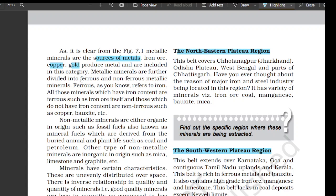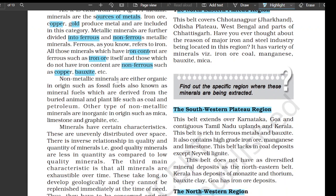Metallic minerals are further divided into ferrous and non-ferrous metallic minerals. Ferrous refers to iron — all those minerals which have iron content are ferrous, such as iron ore itself, and those which do not have iron content are non-ferrous, such as copper and bauxite. Non-metallic minerals are either organic in origin such as fossil fuels known as mineral fuels, which are derived from buried animal and plant life such as coal and petroleum.